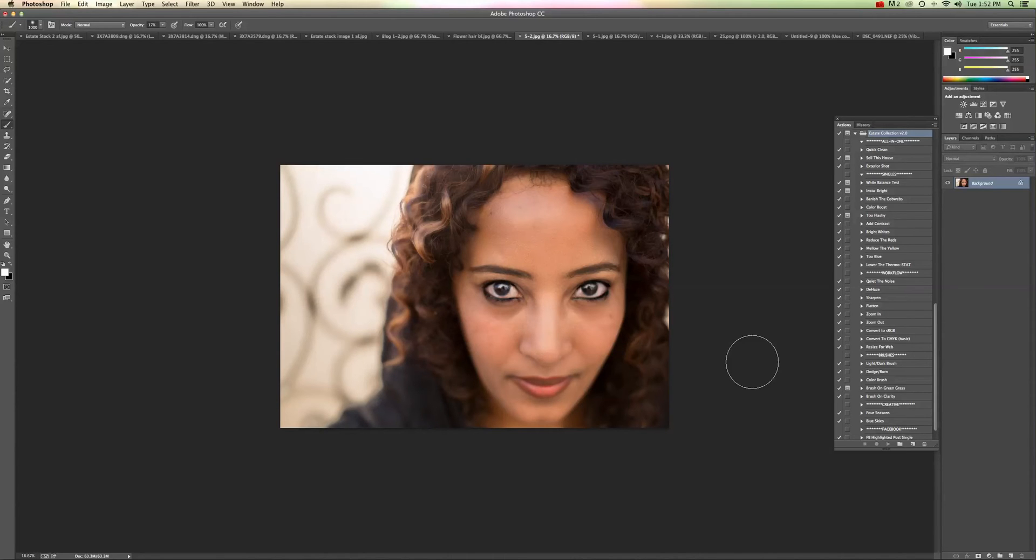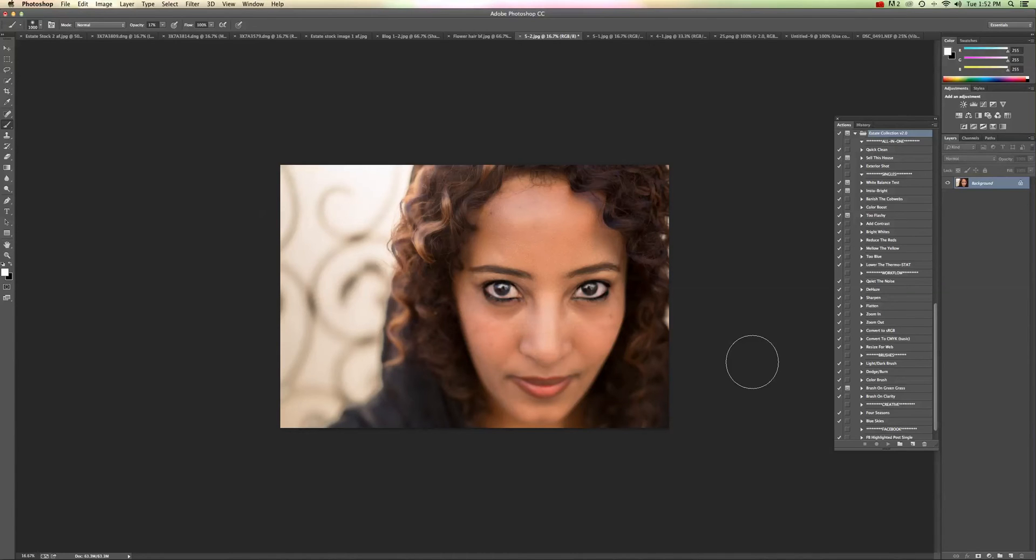So keeping in mind that these overlays are not installed anywhere into Photoshop, they are going to be saved to a location of your choice on your desktop, on an external hard drive, wherever you choose to keep them.